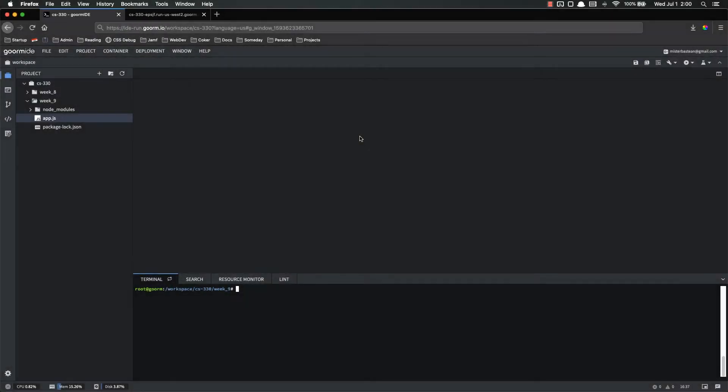Hello everyone and welcome back. In this video, we're going to talk about npm init, which is a utility included with npm that allows us to quickly and easily set up a new node application.